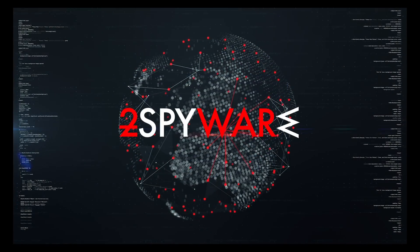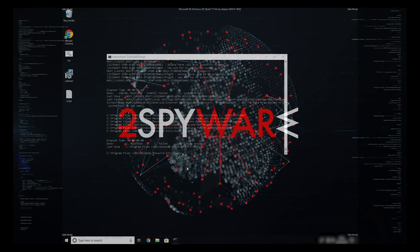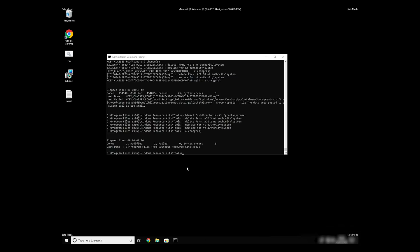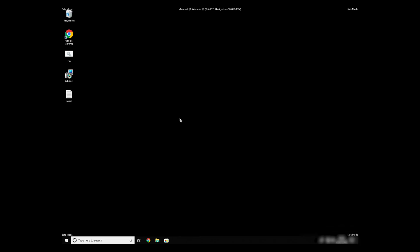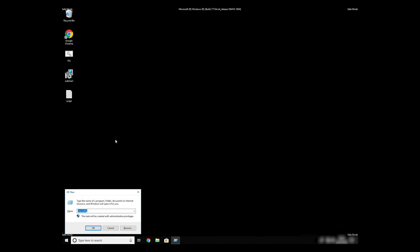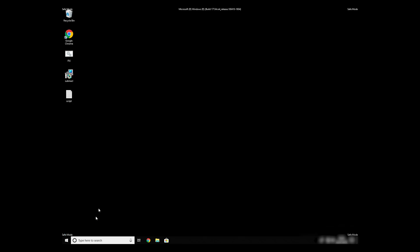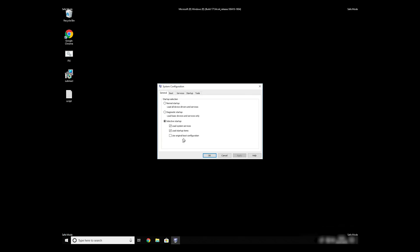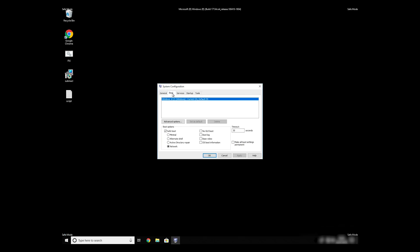The process might take quite a while, but when it finishes, registry errors should be fixed. Keep in mind that even if this tool fixes registry errors, it might not remove newly added registry values by the virus. To completely remove it, it's always recommended to use powerful antivirus software.